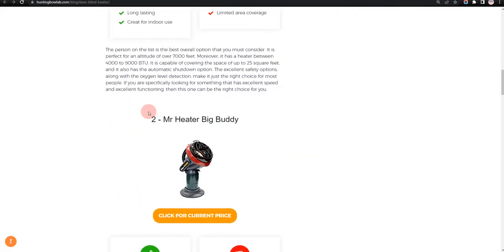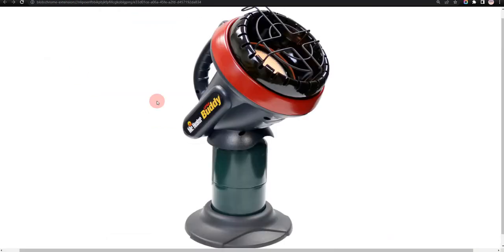Our second choice is Mr. Heater Big Buddy. It has excellent functionality and affordable, but lacks easy control.